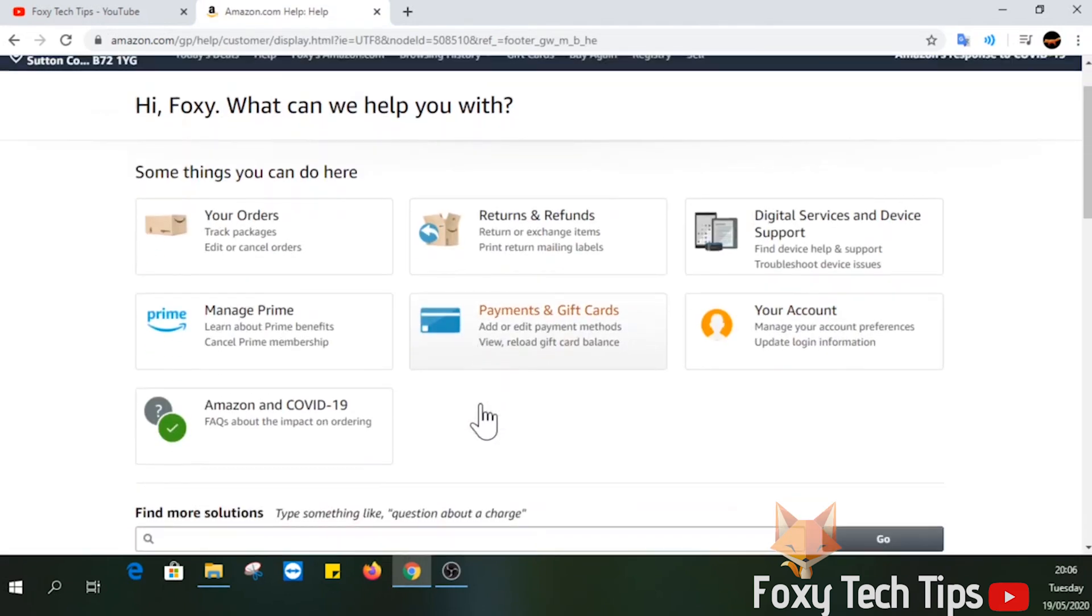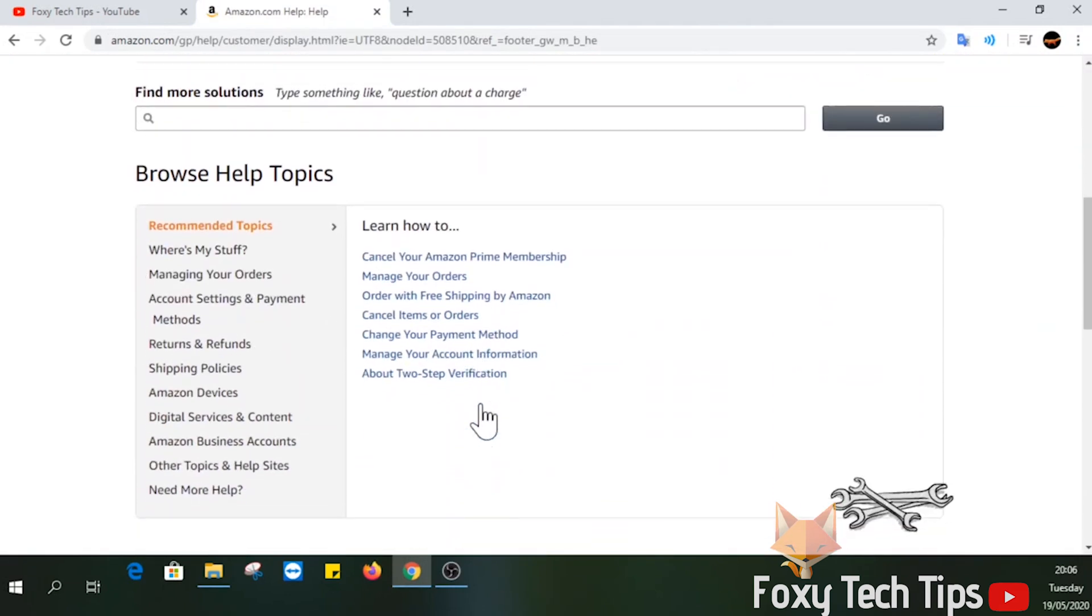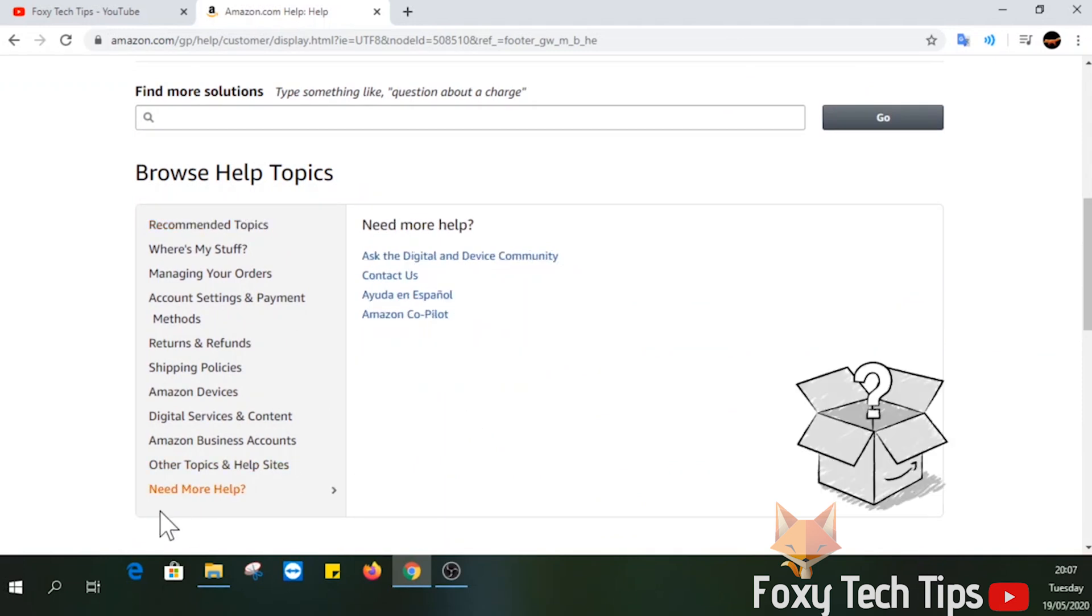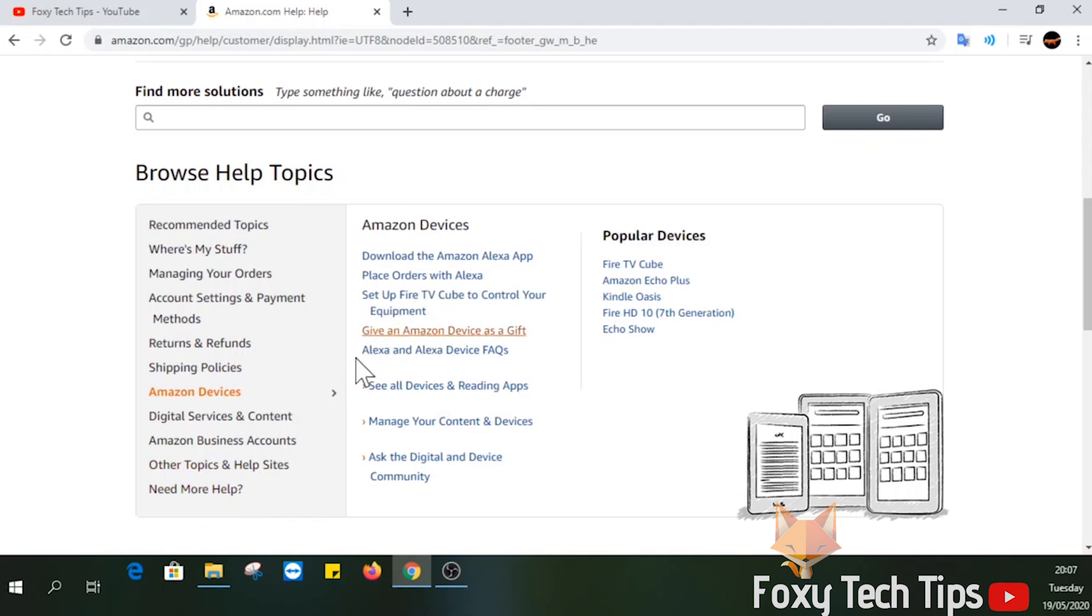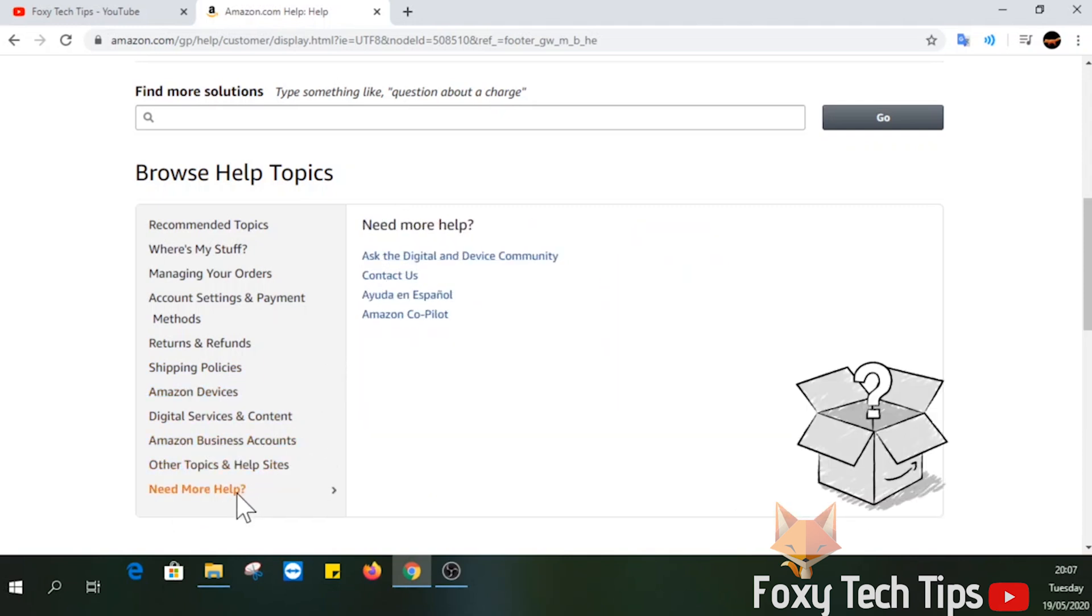Scroll down to the browse help topics section, and at the bottom of that list, hover over need more help. Select contact us from the need more help options submenu.